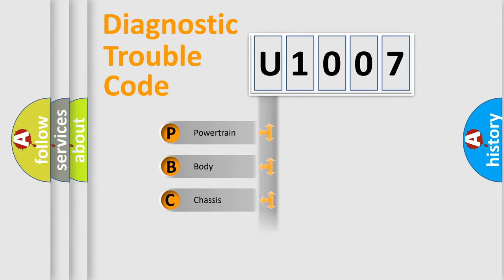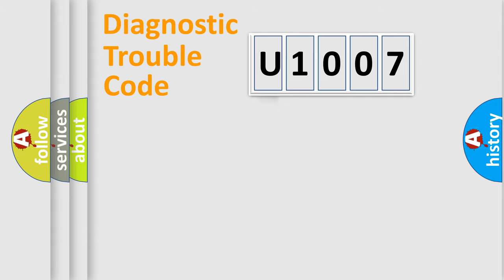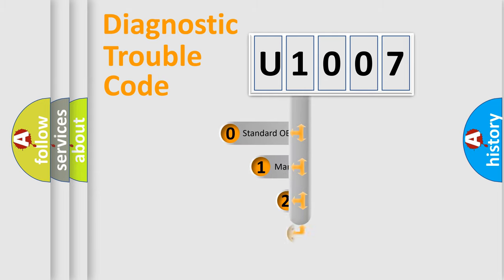Powertrain, Body, Chassis, Network. This distribution is defined in the first character code.